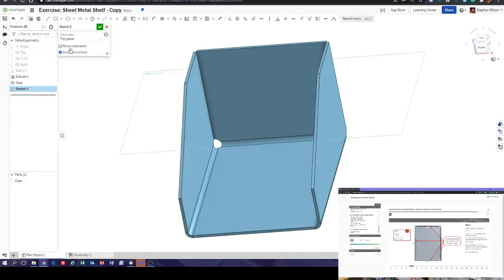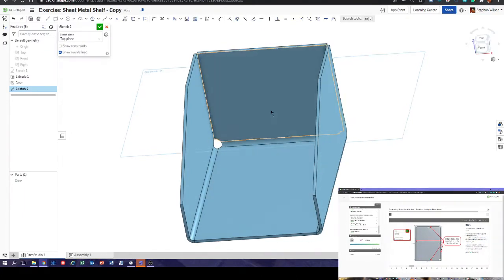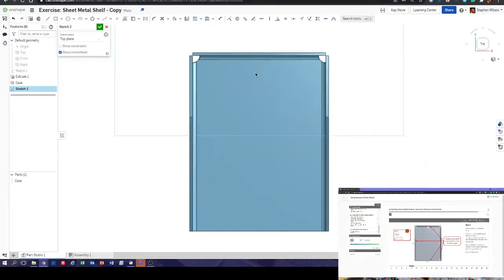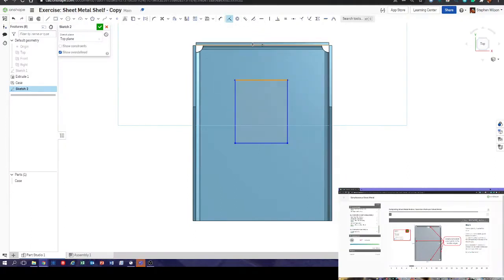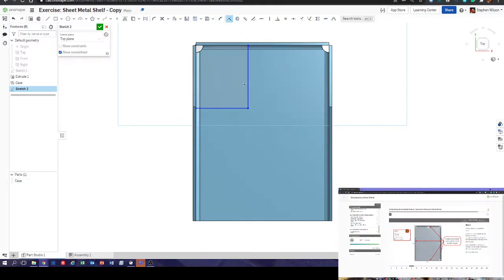I've selected the top plane. It says create coincident constraints to the inside edges — so all we're doing is drawing a quick rectangle and making it coincident, locking these edges so the shelf fits in the case.